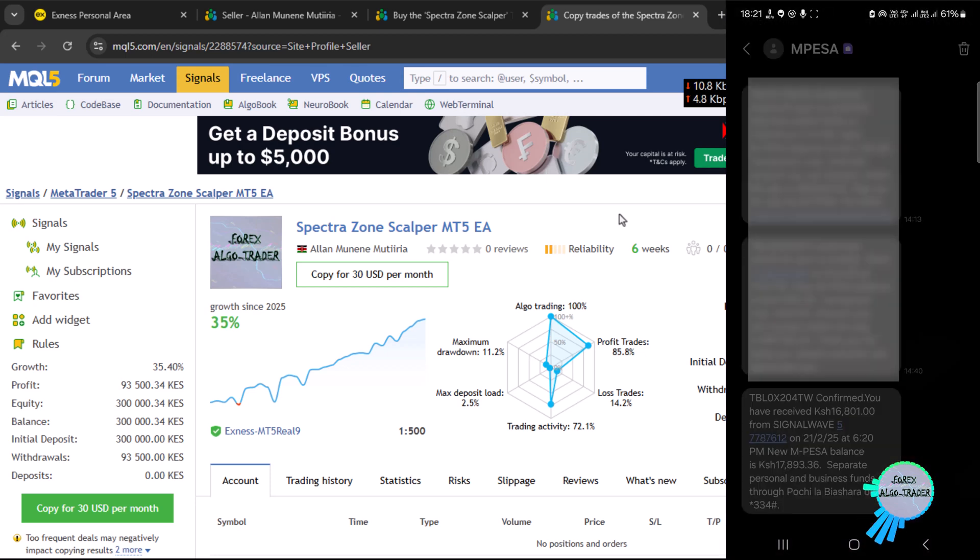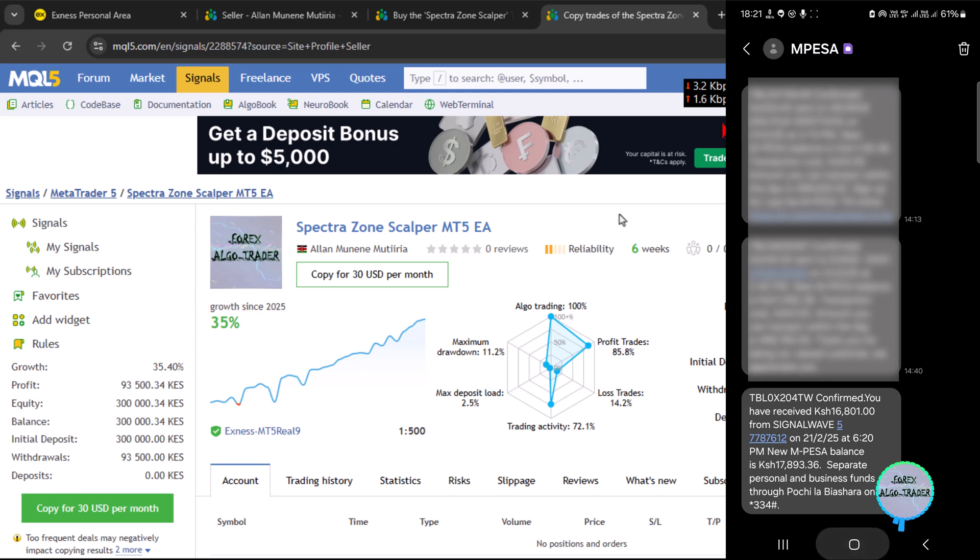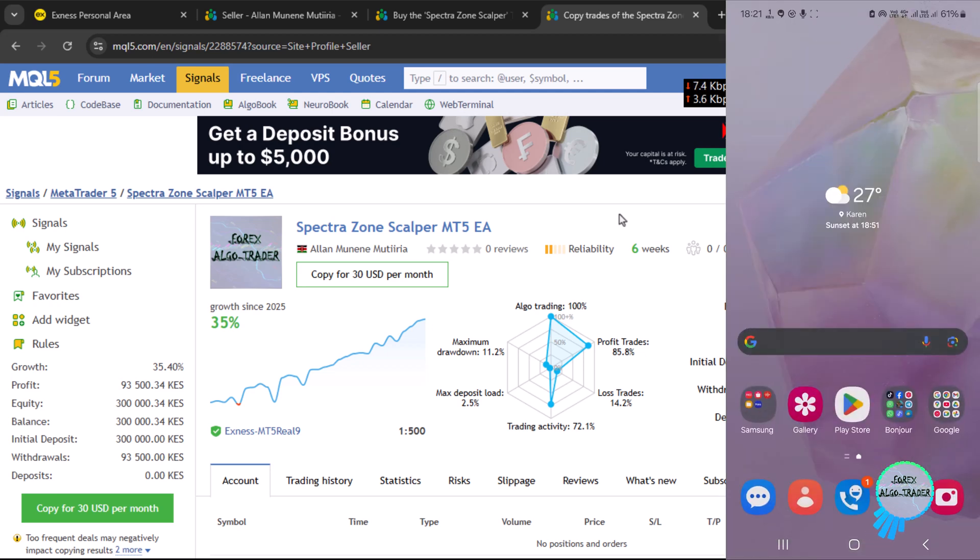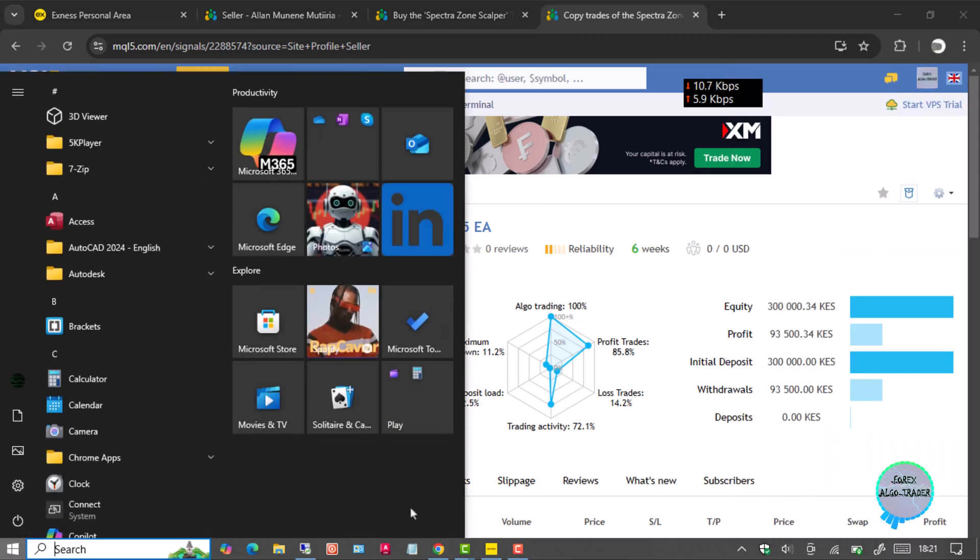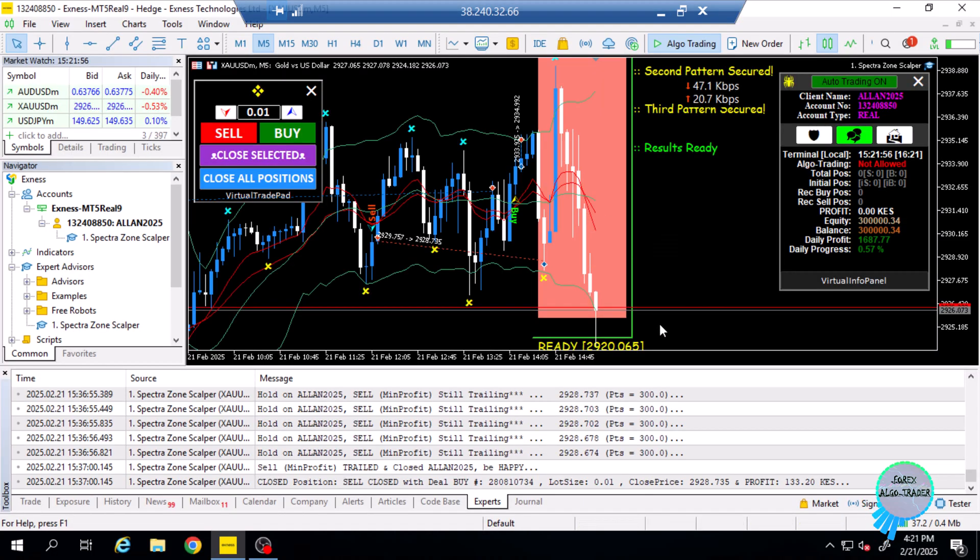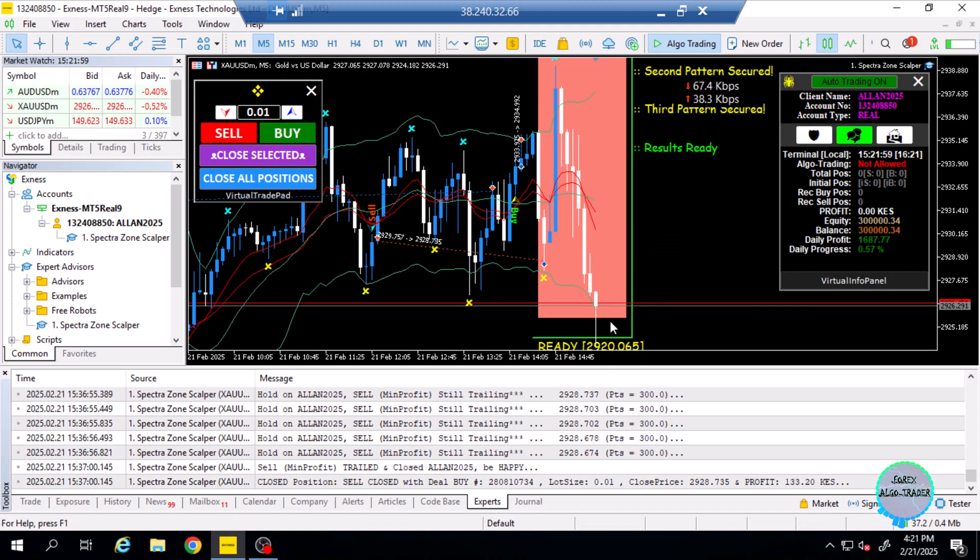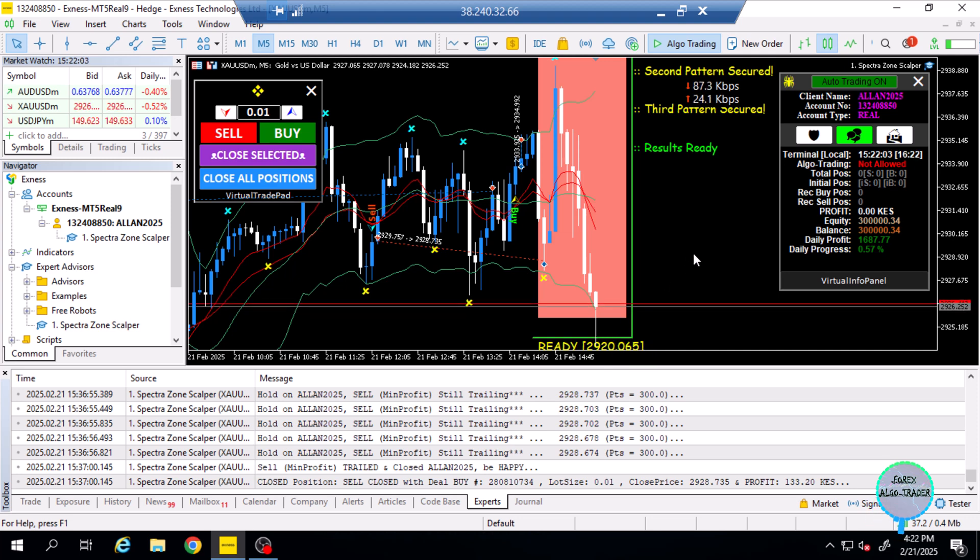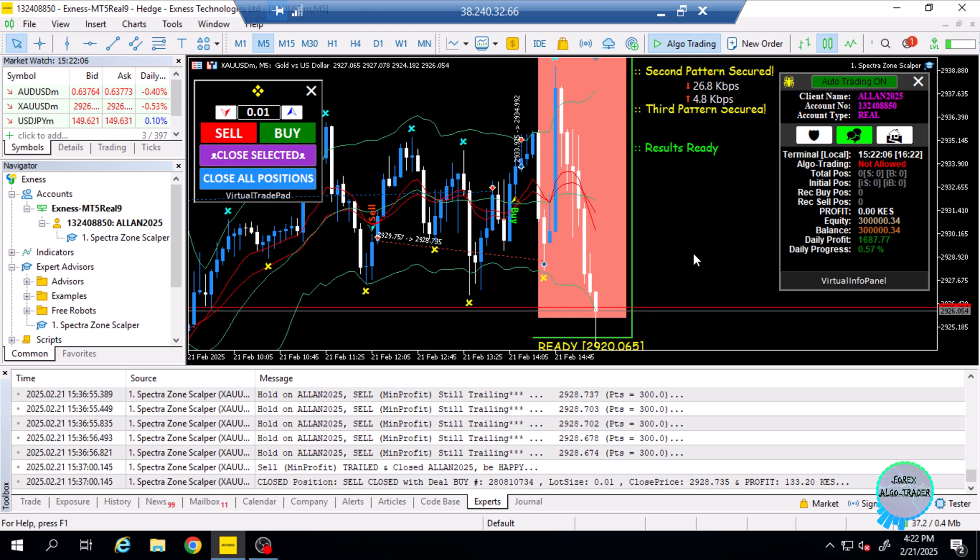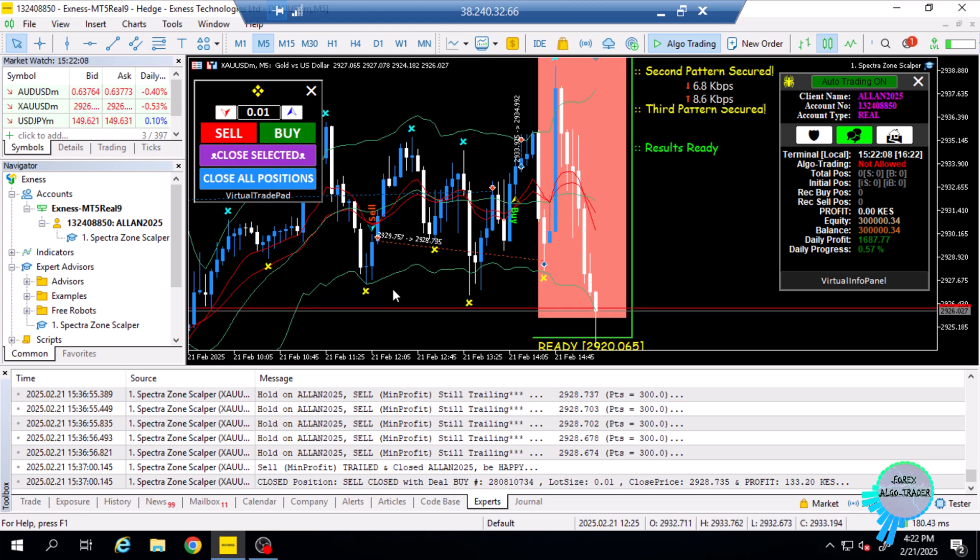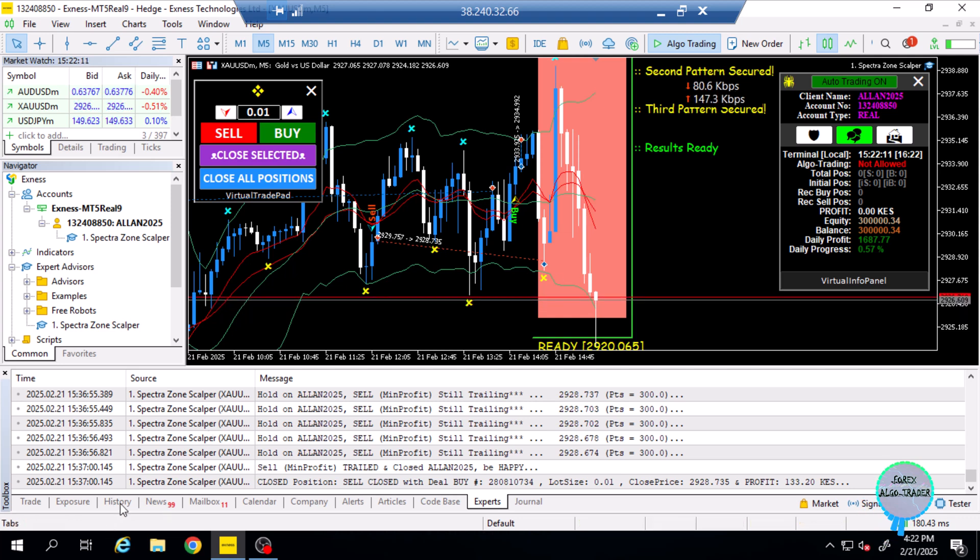It is confirmed that we have received the 16,801 into our M-Pesa balance. This should now reflect over here on the terminal. You can see now that the next predictive price was at the lower side, and that is the direction that the market did take. Easy peasy, just a scalping system.